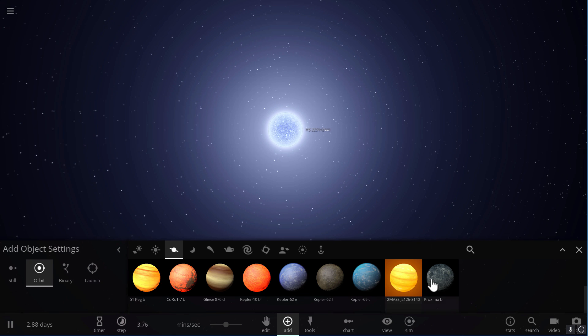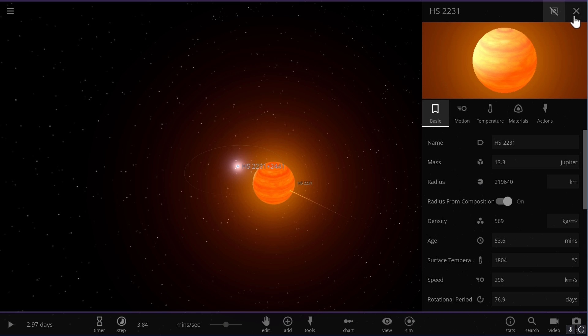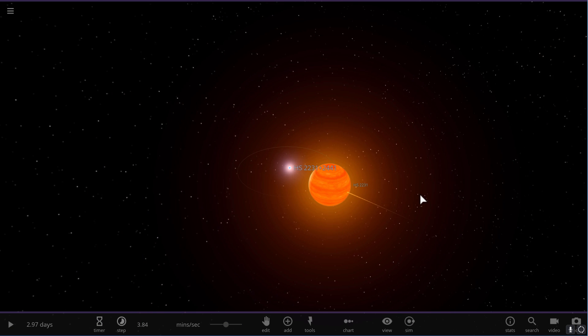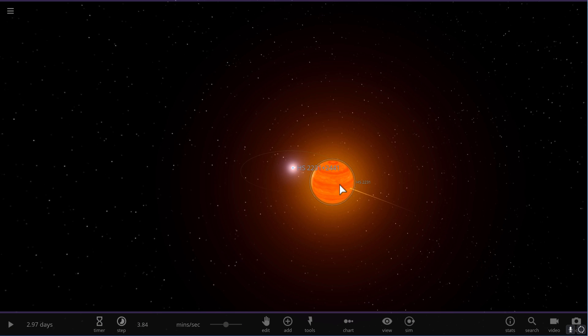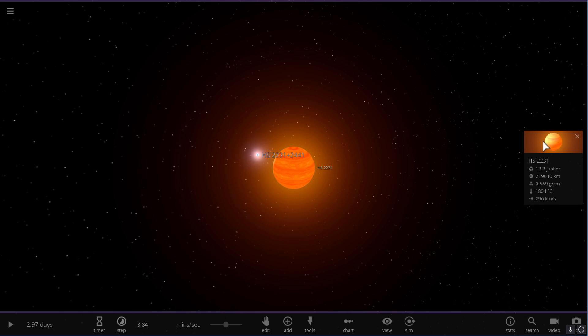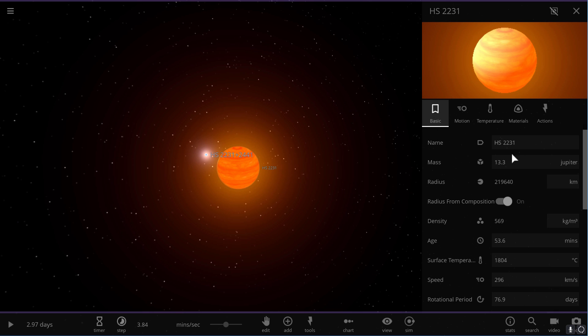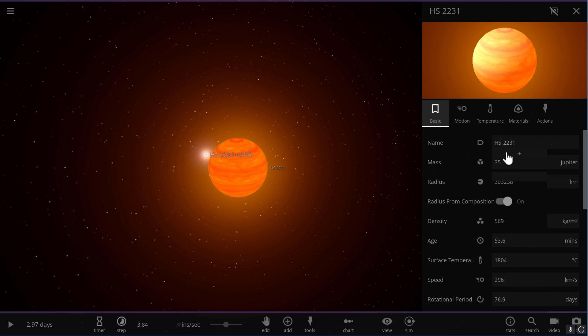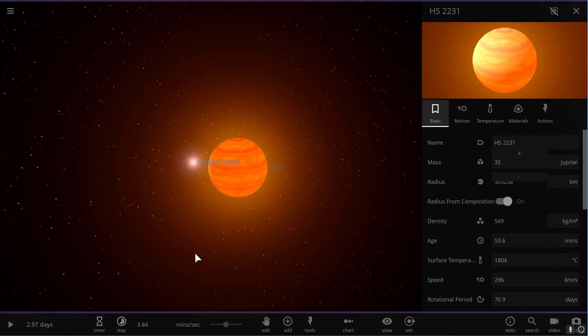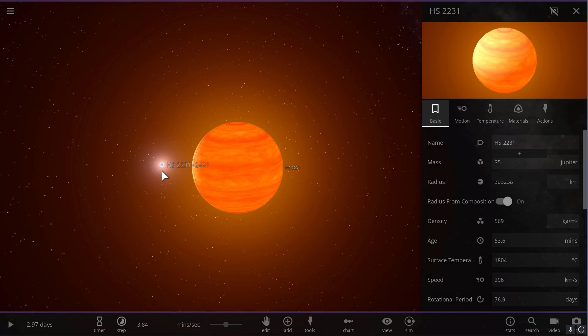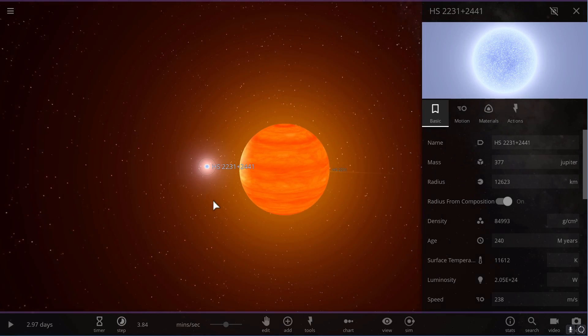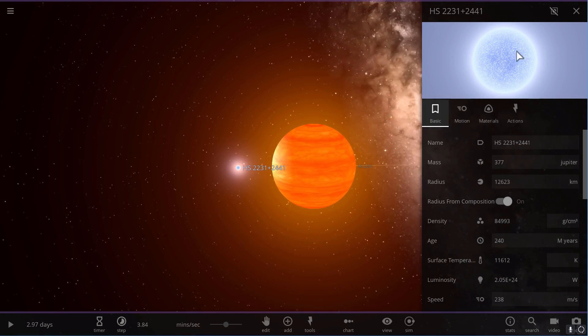This object has a mass of approximately 35 masses of Jupiter. So we have to make it bigger. And you'll see that they're so close together that they're practically almost touching.